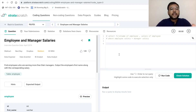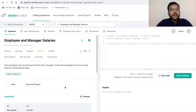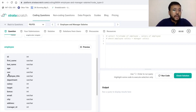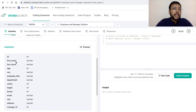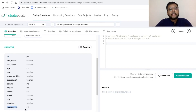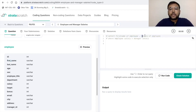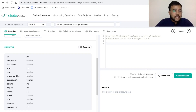Now let's understand the dataset. We just have one table — the name of the table is 'employee.' The data points include: employee id, first name, last name, age, sex, title, department, salary, target, bonus, email, city, address, and manager id. Majorly we have the employee id and other details around that employee, and in the last column we have manager id — the details of the employee's manager. We want to print the first name and salary of the employee using these columns.